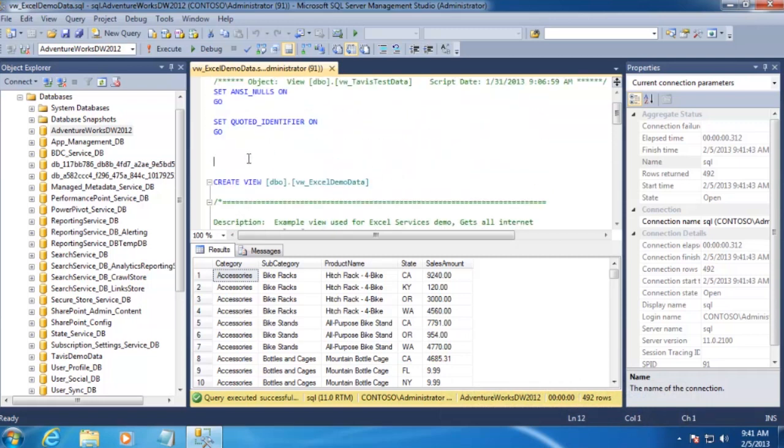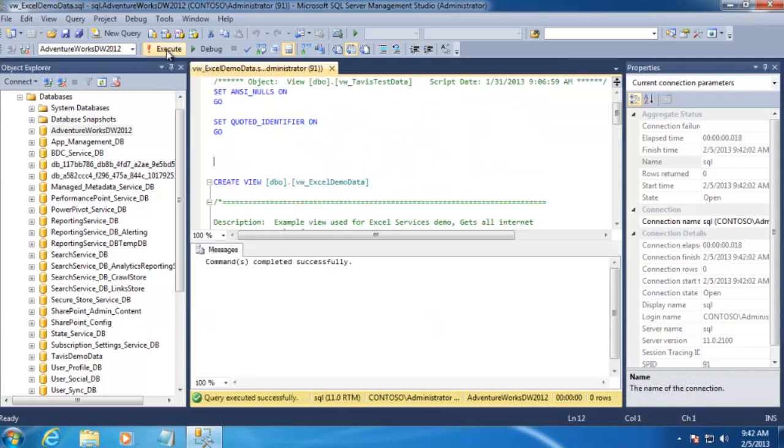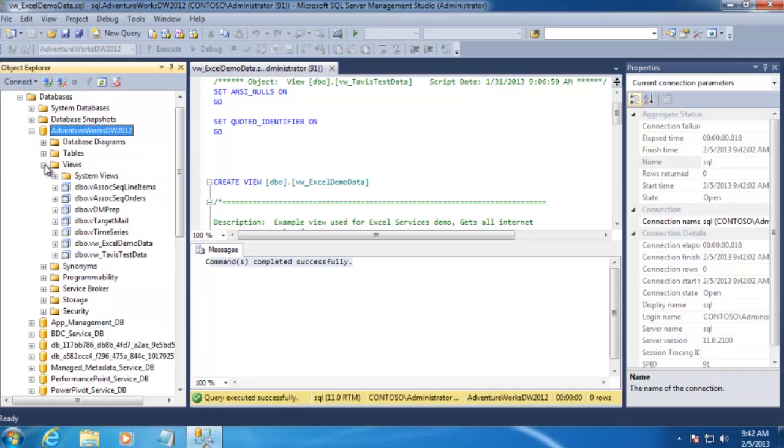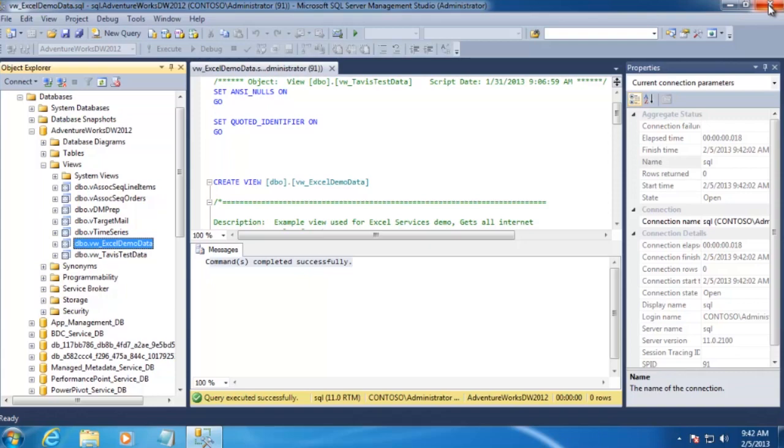So let's go ahead and create this view by clicking on Execute. And we see the command completed successfully, so we should now see our view inside of our AdventureWorks database. And right there it is. So we're good to go on this front. Let's go ahead and close SQL Server Management Studio.